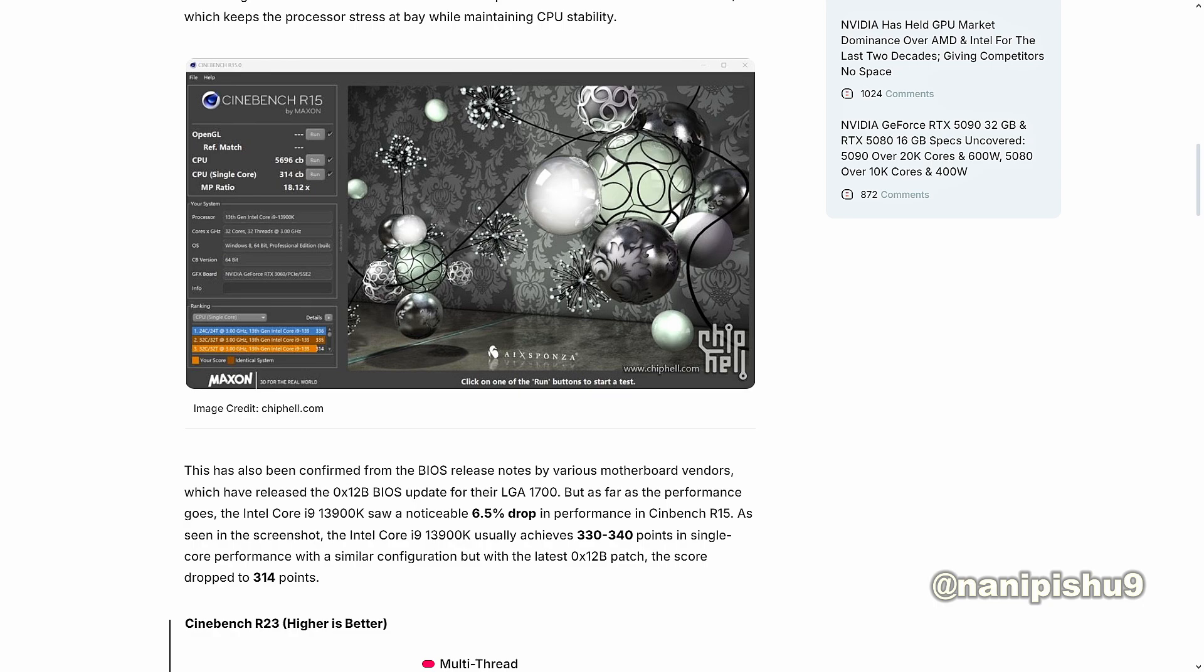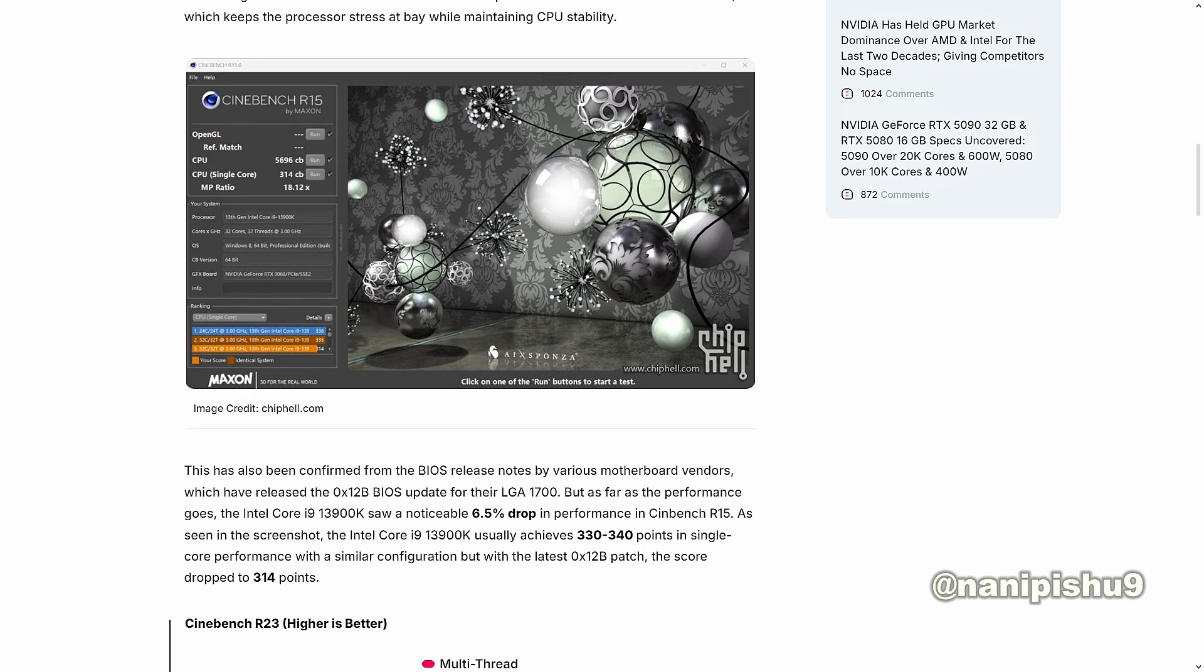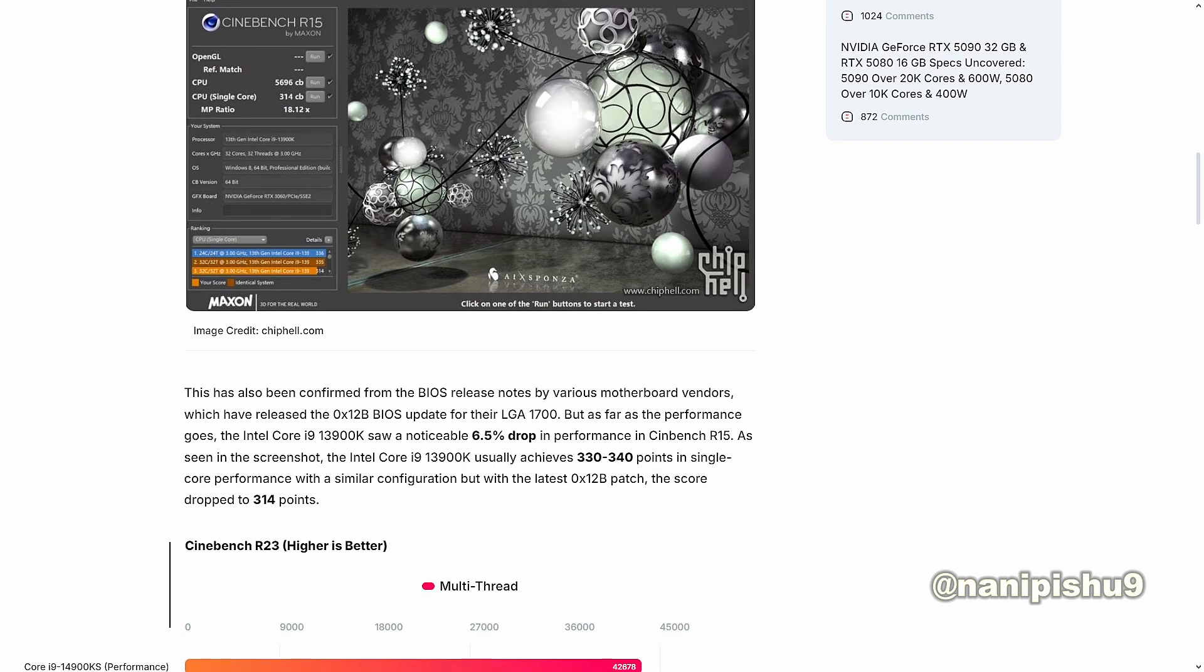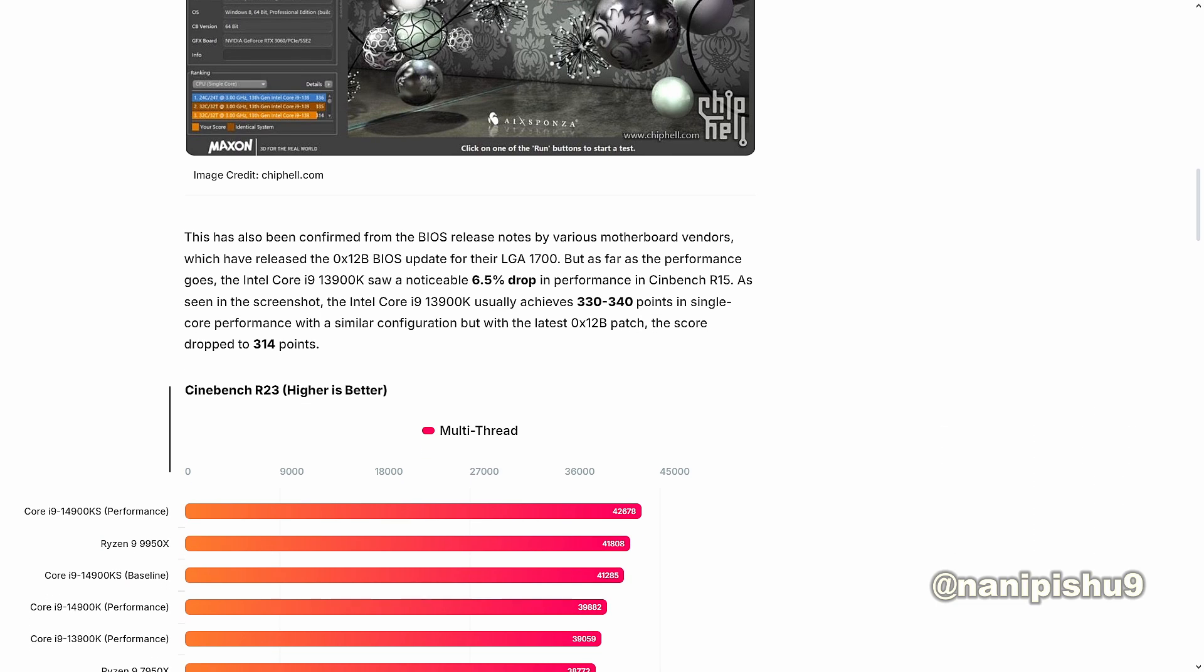And if you talk about the performance, Intel Core i9-13900K saw a noticeable 6.5% drop in performance in Cinebench R15, as it already scored like 330 to 340 points in single-core performance with a similar config. But after the latest BIOS patch version 0x12b, the score dropped to 314 points.